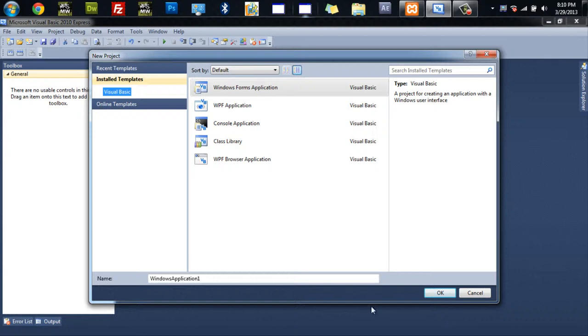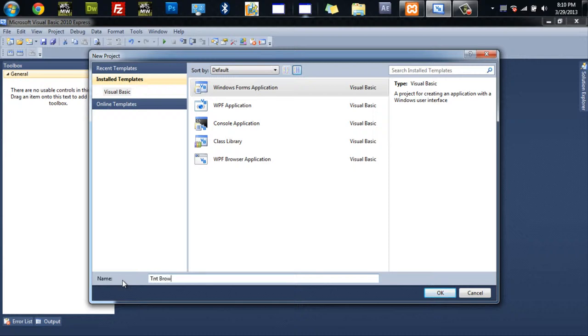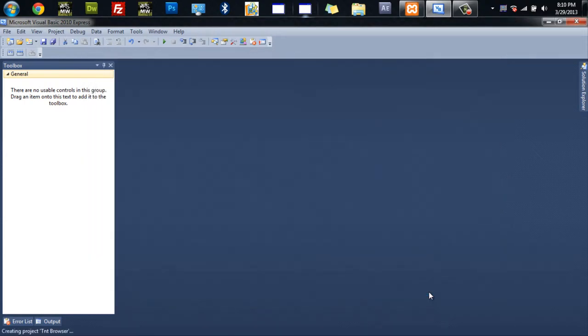Okay, you want to make sure you have selected a Windows Form application. You can call it whatever you want. I'm just going to call mine TNT Browser. And hit OK.